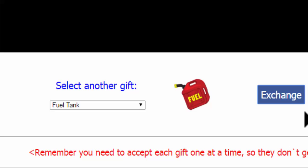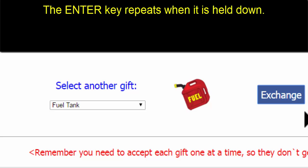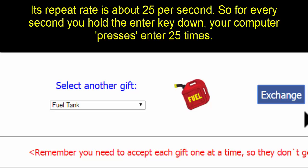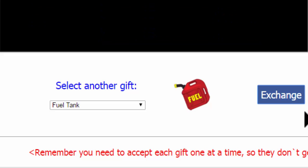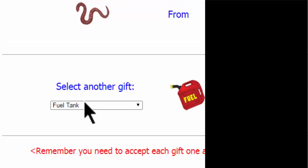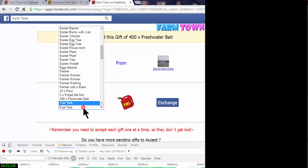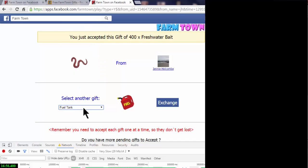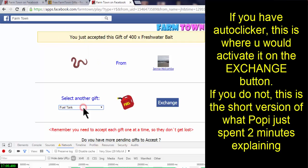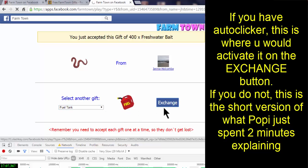Once the blue box is around the Exchange button, press and hold Enter. When you hold Enter down it fires over and over, hitting the exchange button at a rate of about 25 times per second — about 25 gifts per second. So if you press and hold Enter for 10 seconds, you'll get approximately 250 gifts. It's important to have Farm Town open in another tab, because you'll be sending more gifts than the gift box can hold, so you'll need to load Farm Town and receive the gifts while they're coming in.